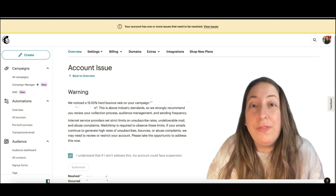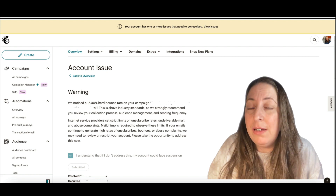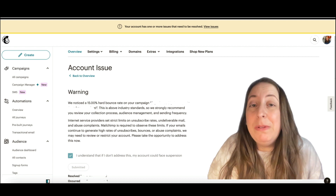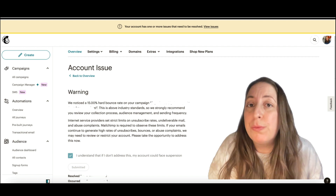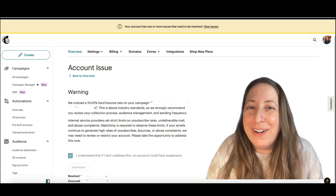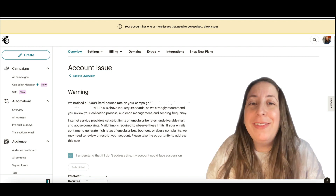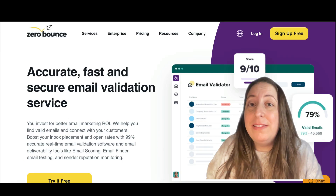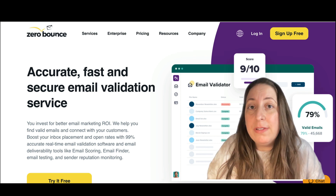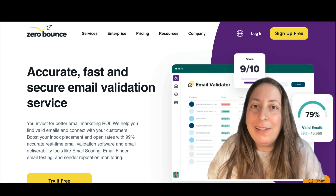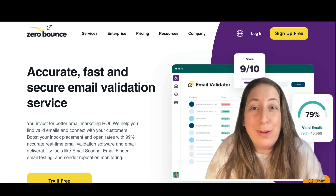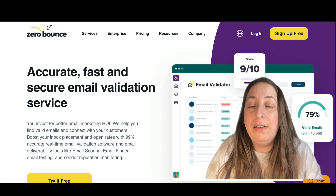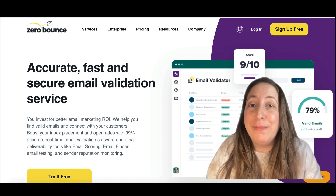Let's take a second to talk about strategies for fixing your list so that you don't run into this again. If this is a really old list you haven't emailed in a long time, maybe the solution is to only email your most recent customers or clients who know who you are and want to hear from you. There are also programs that will clean your list for you. I've used Alfred and Zero Bounce to do this. You upload your list to them and they will clean out any dead emails, any that would have hard bounced, any that are questionable, and then you have a clean and hygienic list. I will link them below so that you can access them easily.